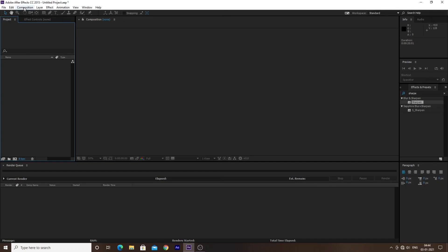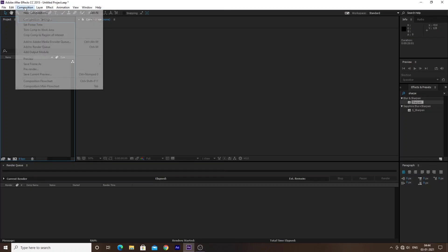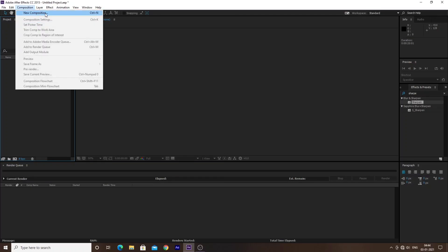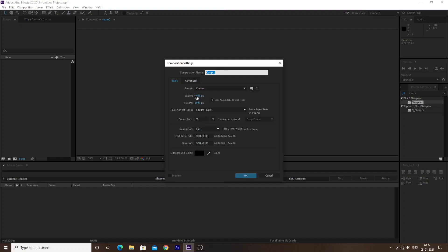First we have to create a new composition. This composition is our project. The resolution height is 1920x1080p, the frame rate is 60fps which is mainly for gaming, and here you can choose the duration of your video — how long you want it to be, such as 1 minute or 1.5 minutes.